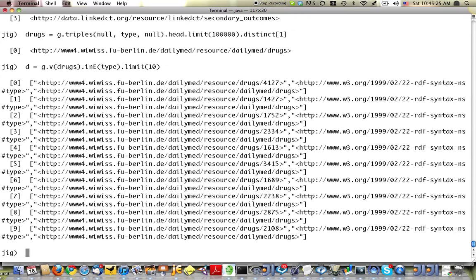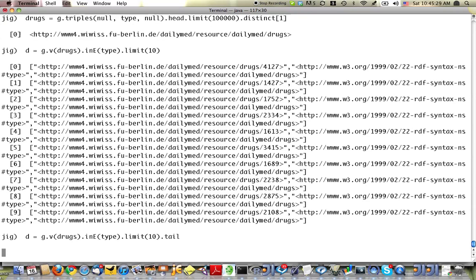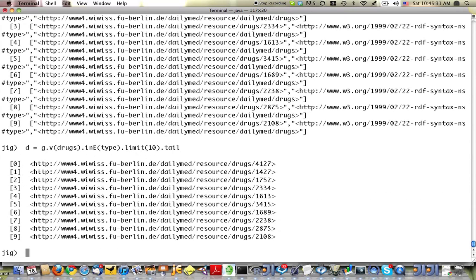So here are a few different drugs. Actually, I meant to get tail so I'd only get the vertices, not the edges. So there we have some drugs.